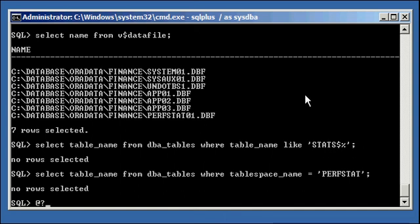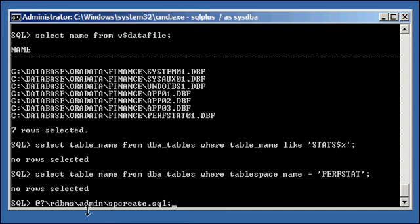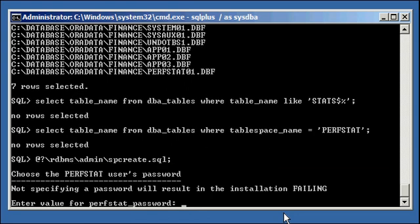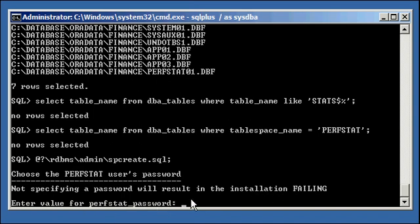We do the at sign, which means execute in SQL Plus whatever's in this file. We have the dollar sign, which is the Oracle home, and we say that in subdirectory under, or in Oracle home subdirectory, rdbmsadmin, execute the file spcreate.sql. We hit enter there, and now it's going to be prompting us to do something. Not specifying the password will result in the installation failing. Enter a value for the perfstat password. Let's do justin123.